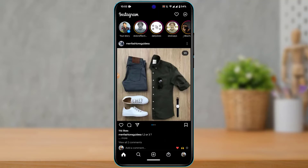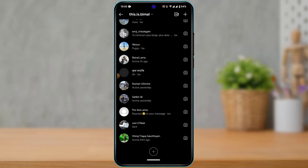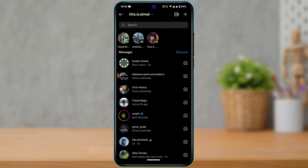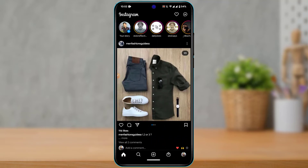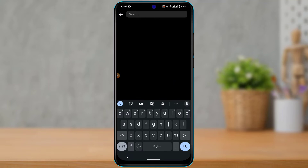Another case is that you're on your chat history and you had a previous chat with somebody, but now when you tap on their profile picture it says 'Instagram username not found.' We're going to discuss that as well.